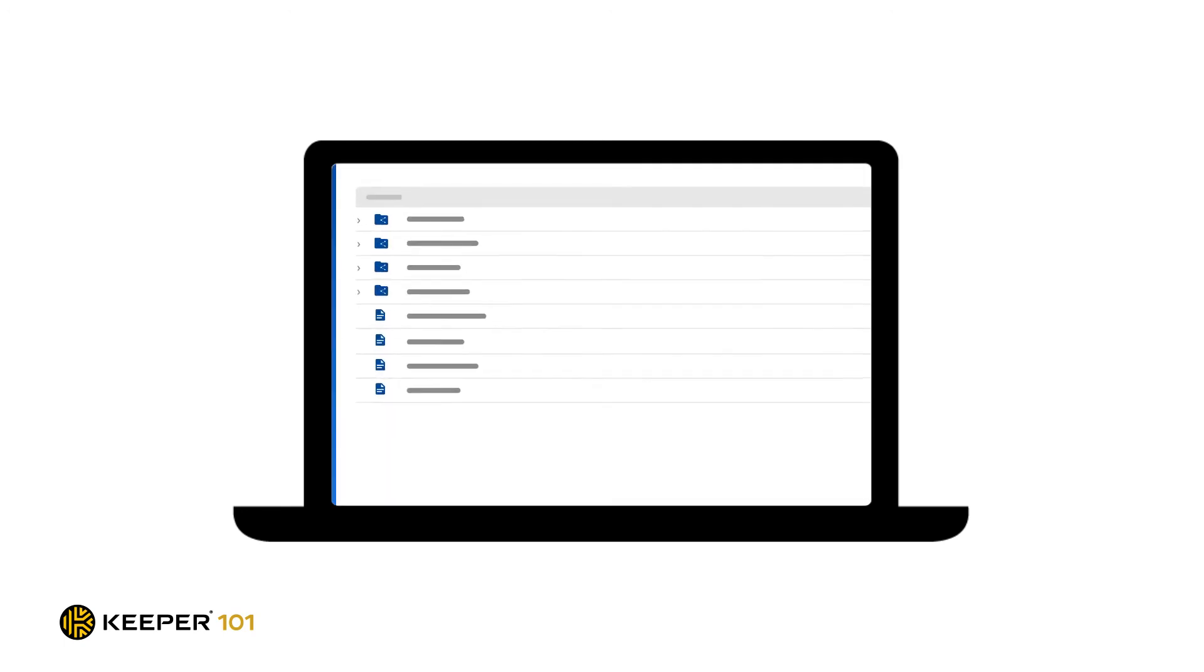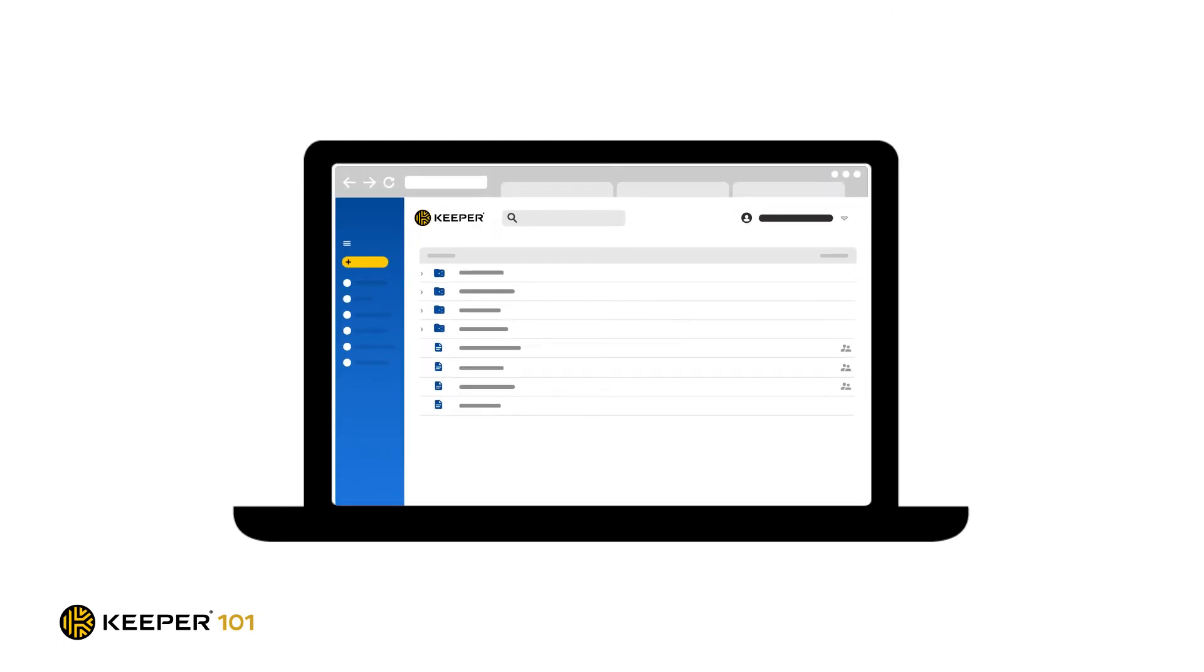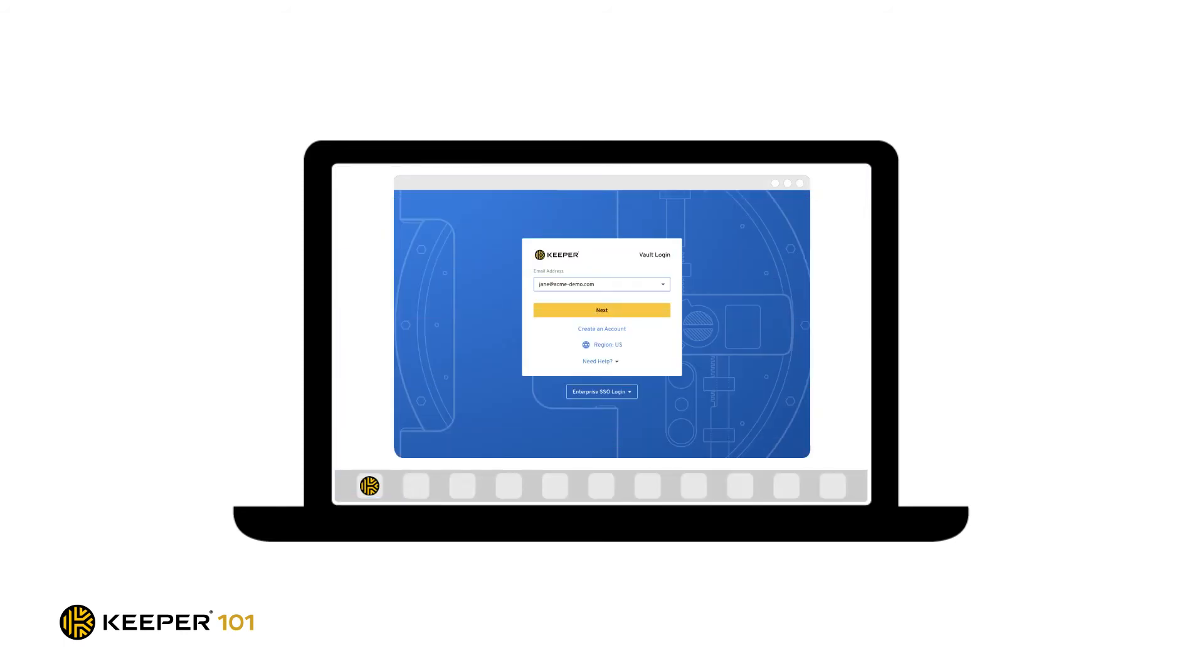You can use Keeper's web vault through a web browser or if you prefer we have a Keeper desktop application for Windows and Mac that provides enhanced functionality allowing you to log into your desktop programs and native applications with just a few clicks or hotkeys.